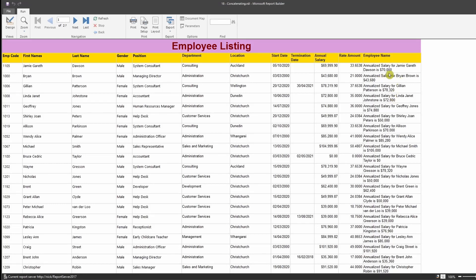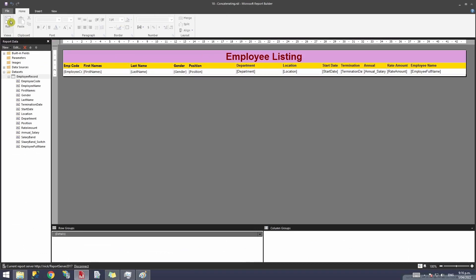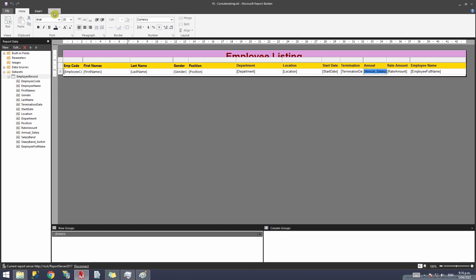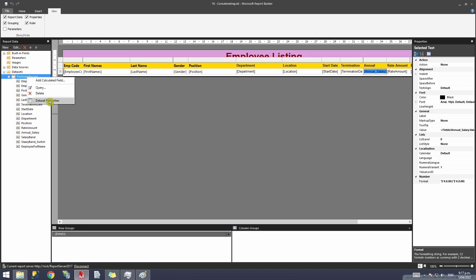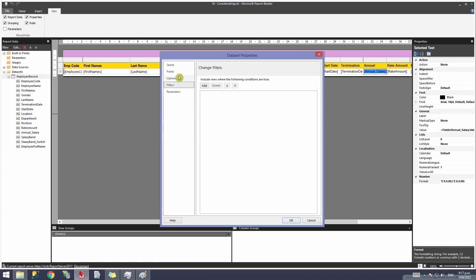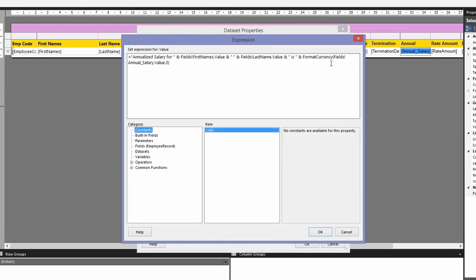Running the report shows whole numbers with zero decimal places — but we want the exact amount with two decimal places for accuracy. Let's go back to design view. We'll click on the Annual Salary column and scroll down in the Properties panel to find the format applied on that column. Copy that format string.